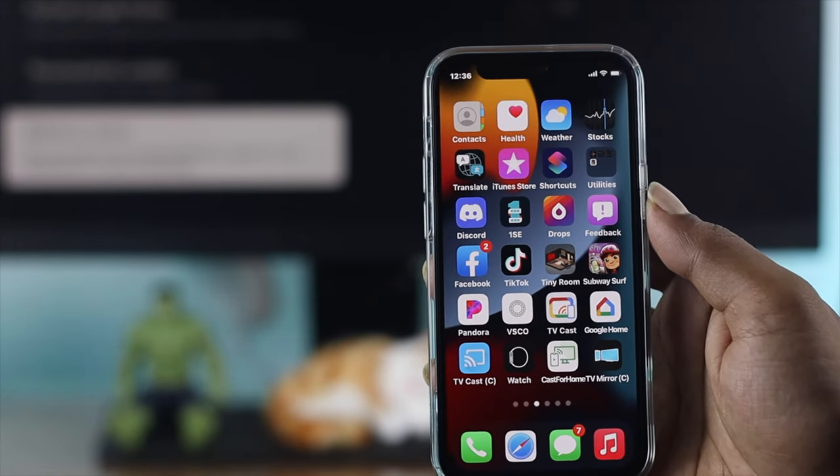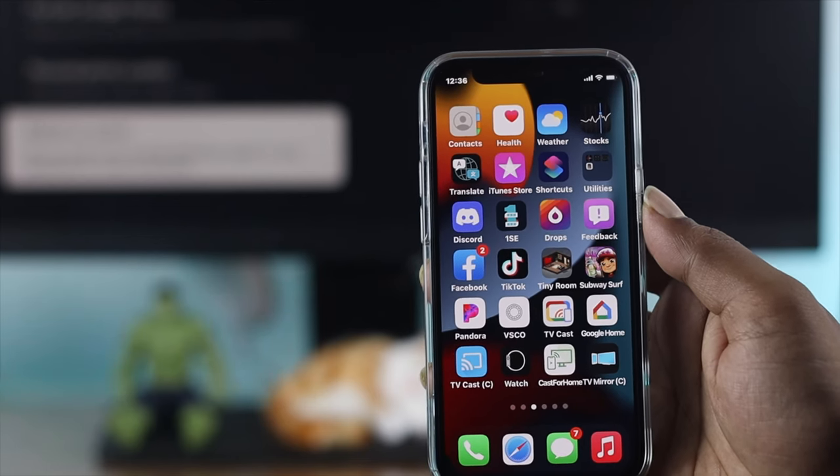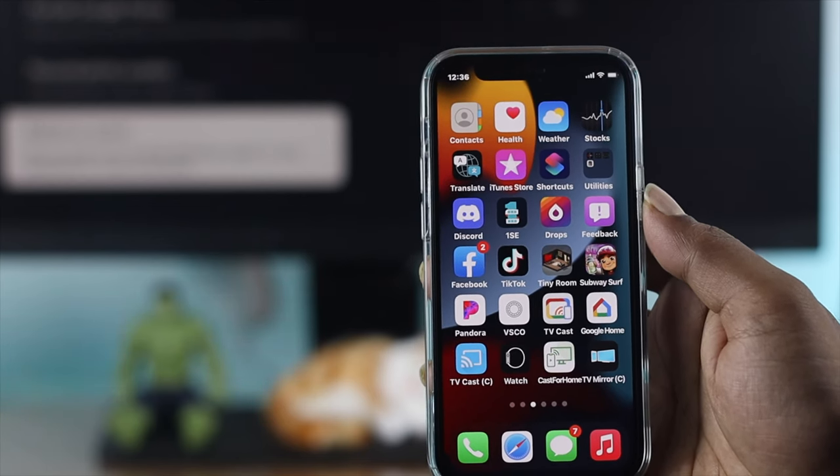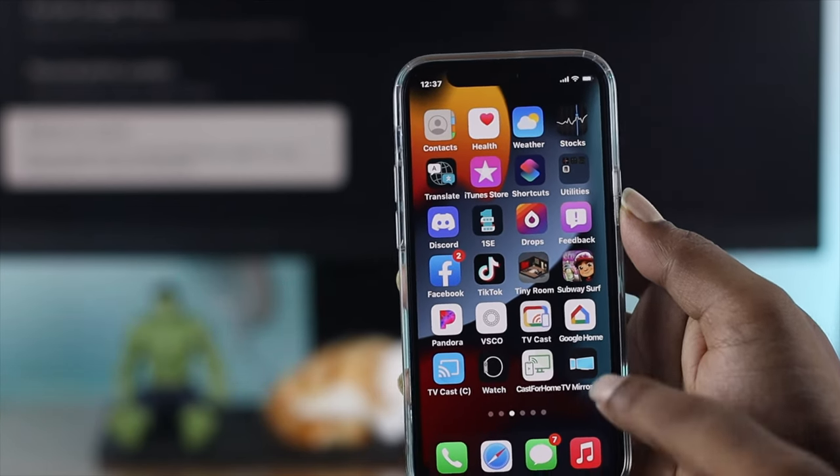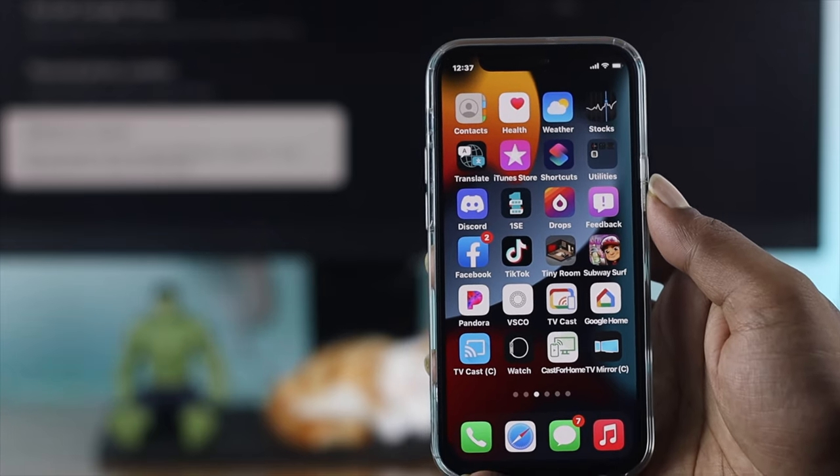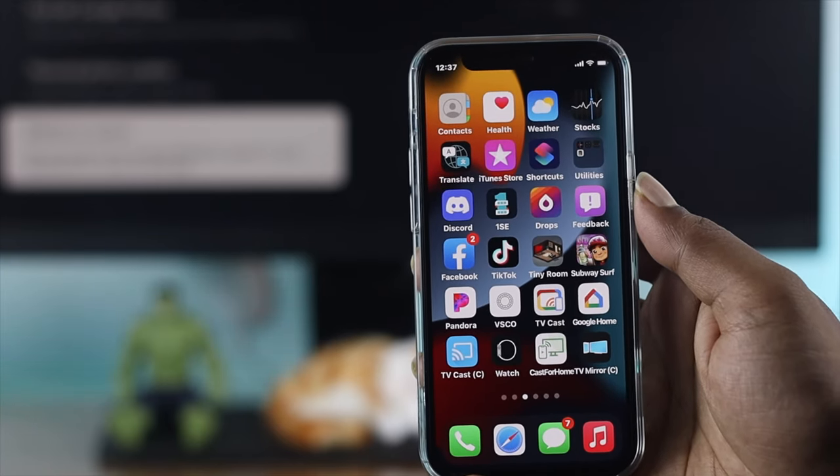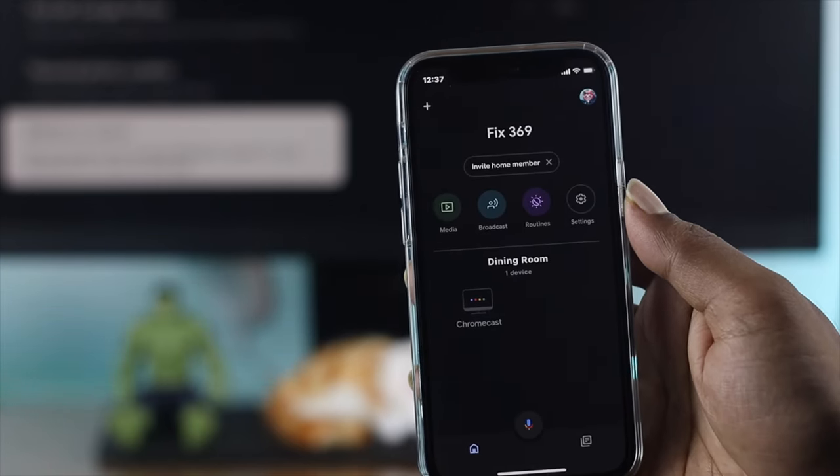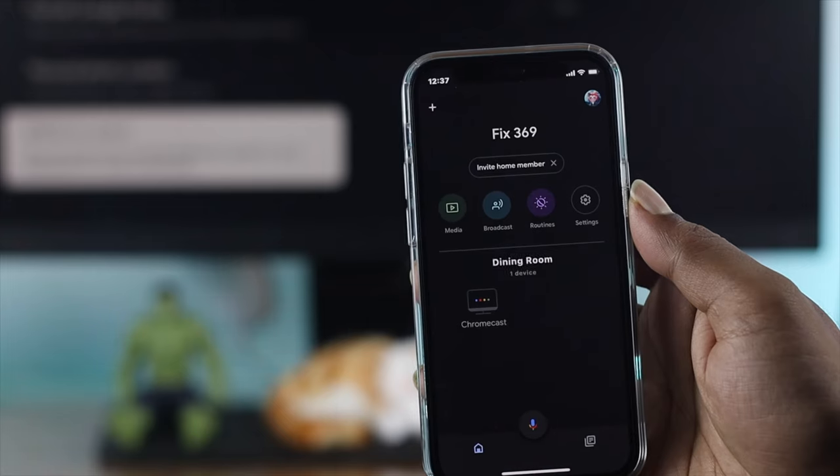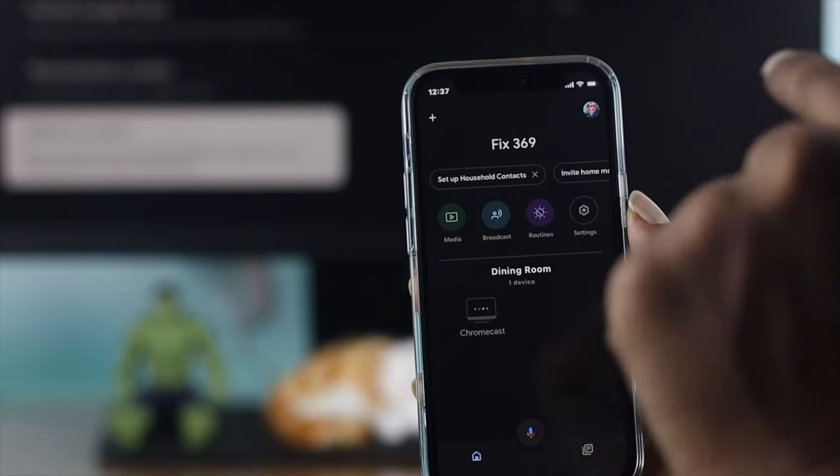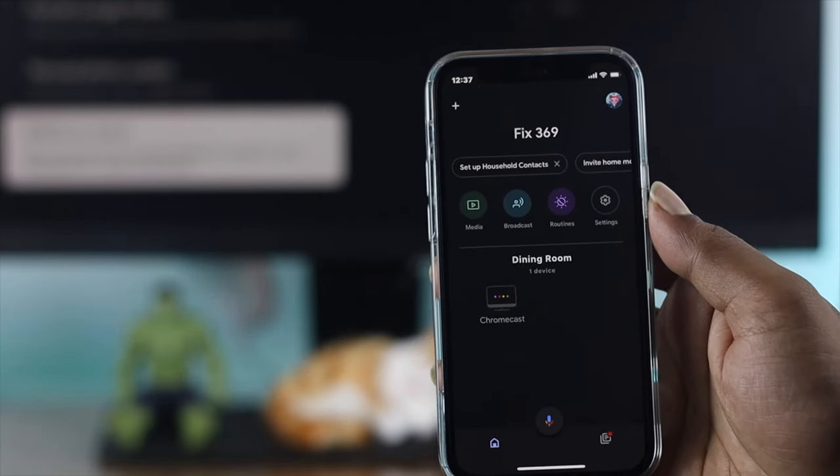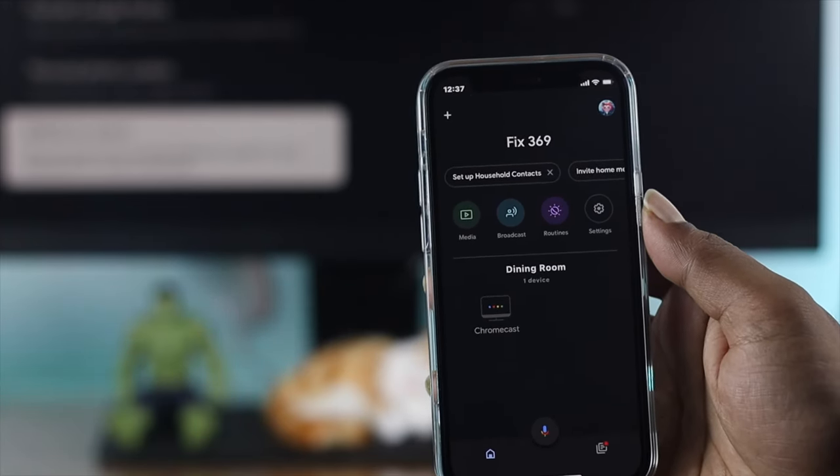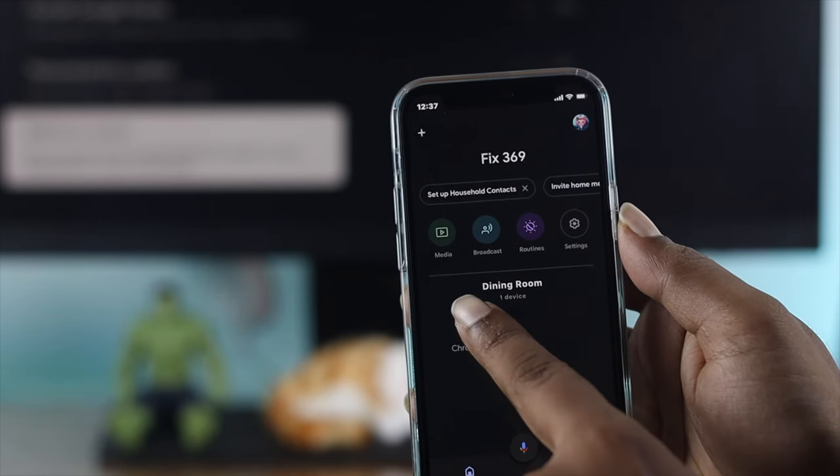You can download this application from the Play Store or App Store depending on your device. After downloading the Google Home app, tap to open it and your Chromecast will be found in the application.